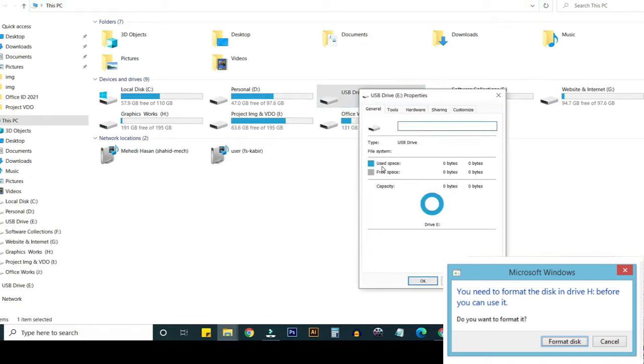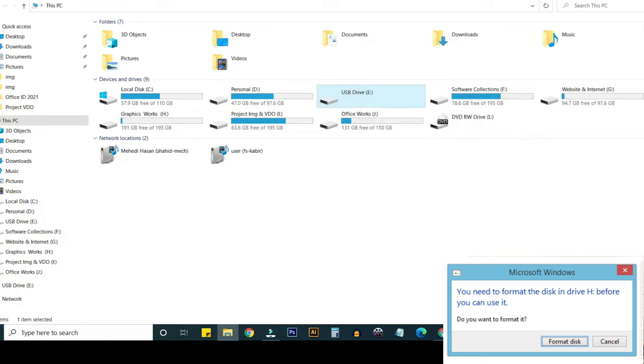Let's go to properties. Here you can see zero byte, type is USB.